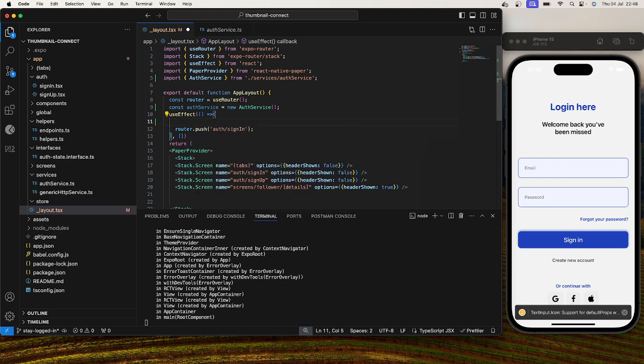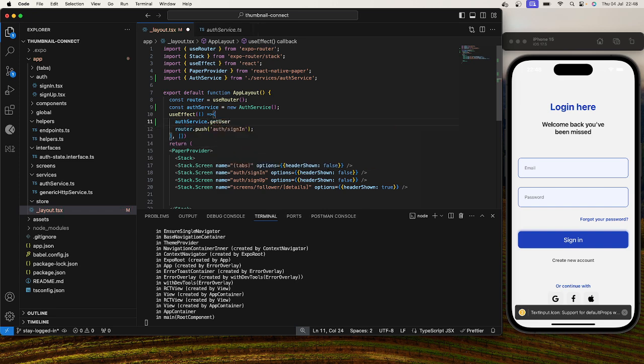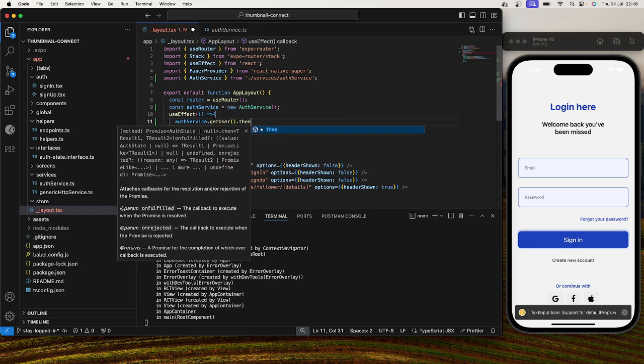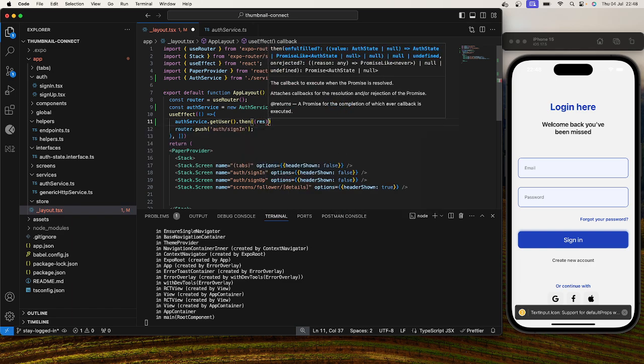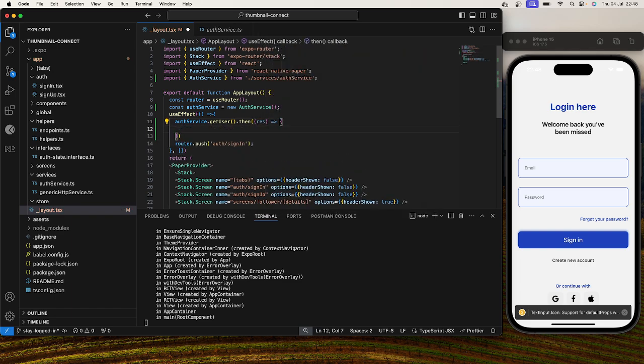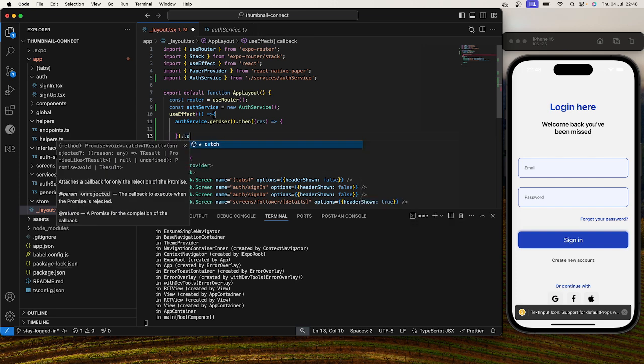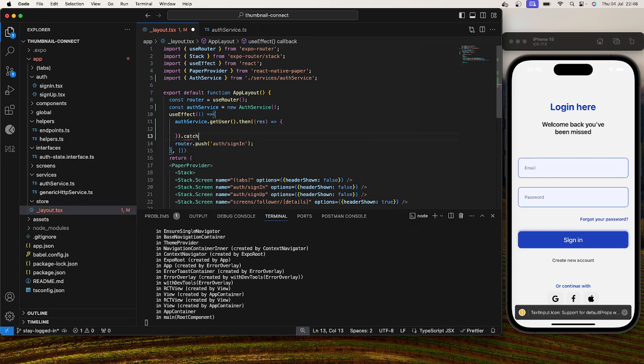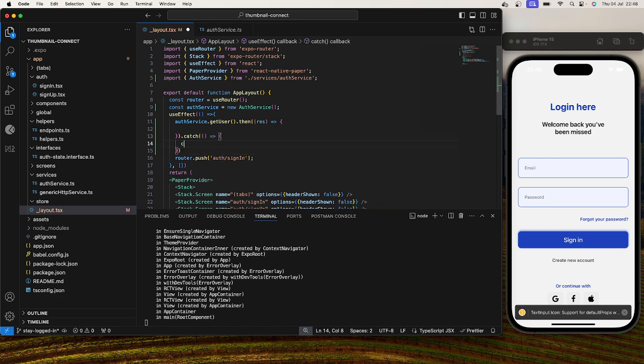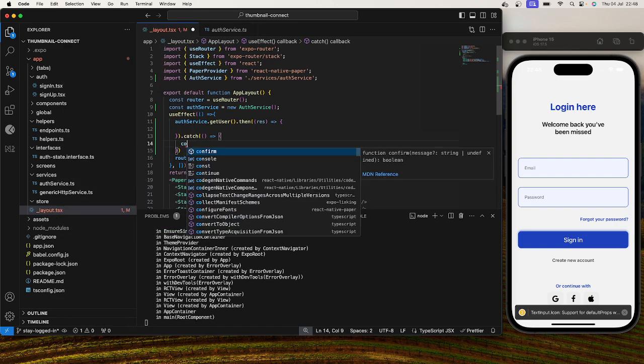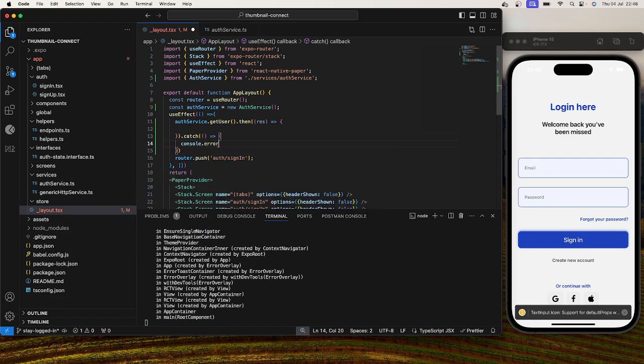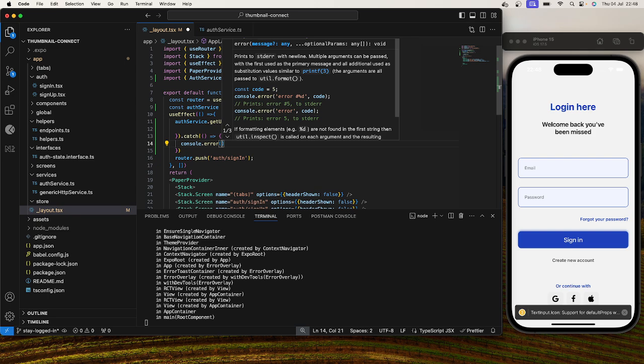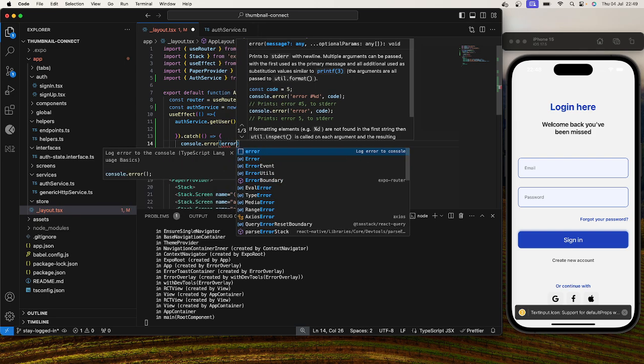So how we go about that is we'll say auth service.getUser, but then we get the results of that, and so we can catch an error if there is some sort of error. So here we can console.error our actual error.